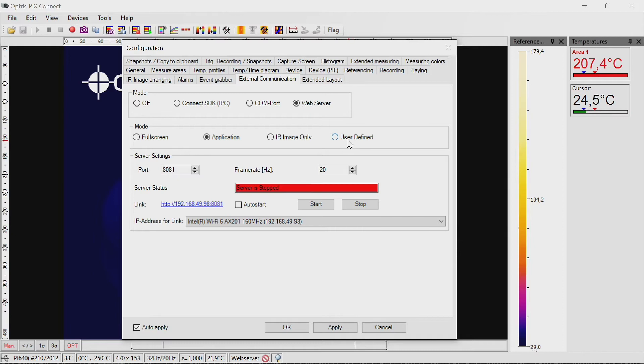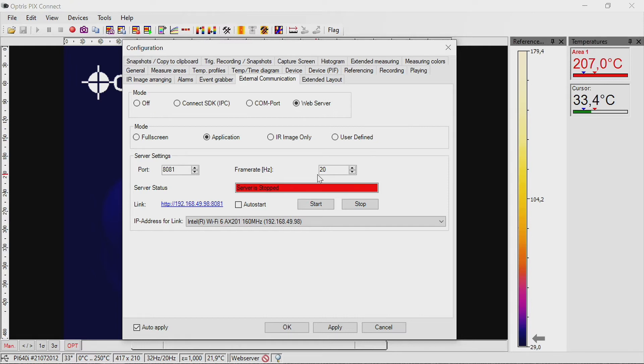Under server settings, the port and the frame rate can be selected. In addition, the host must be selected under IP address for link.